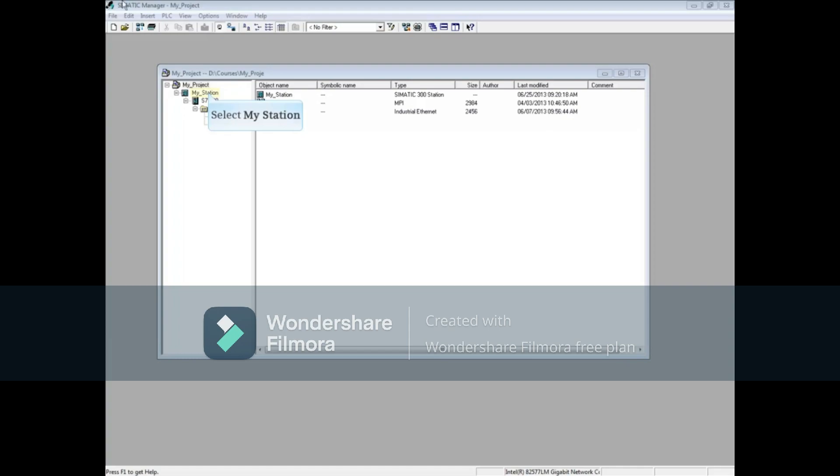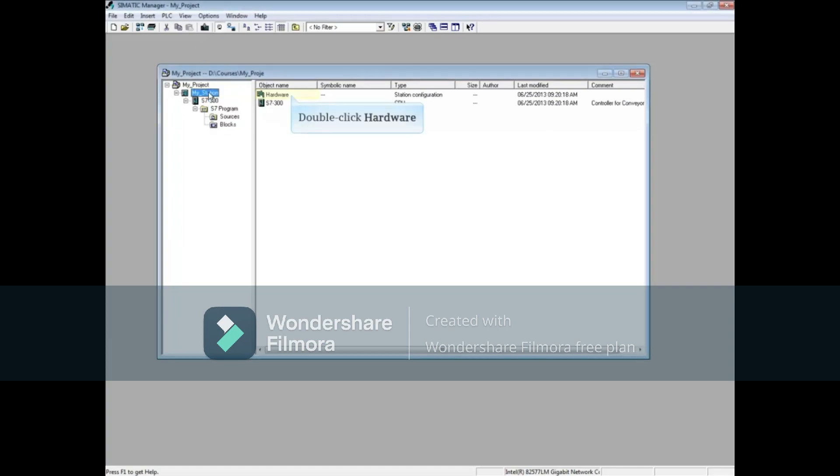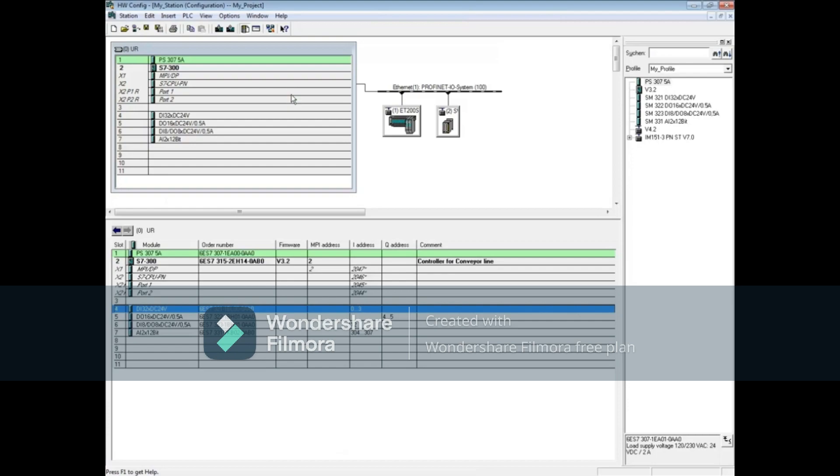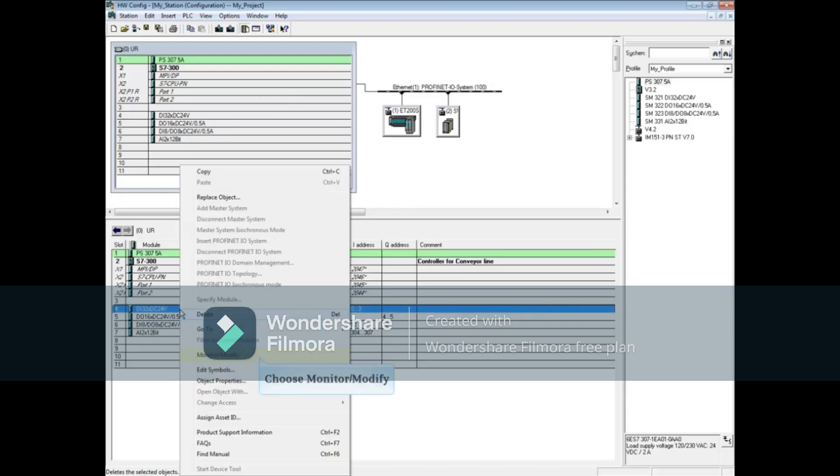To begin, select your station and double-click hardware. This hardware configuration has several IO modules. Right-click on the first digital input 32-bit module and choose monitor/modify.